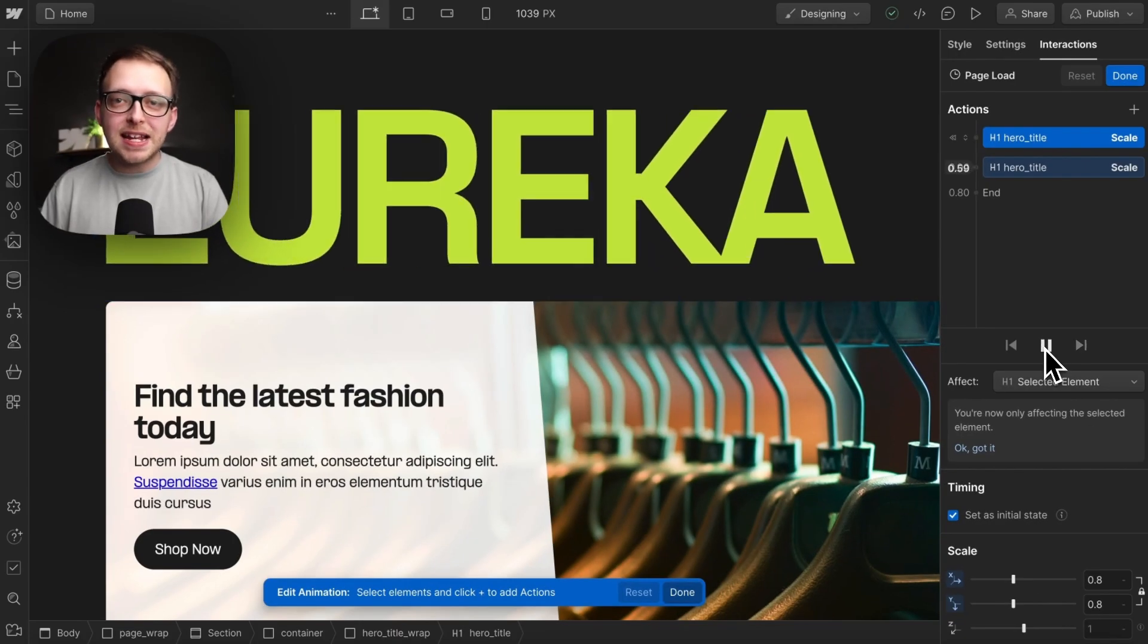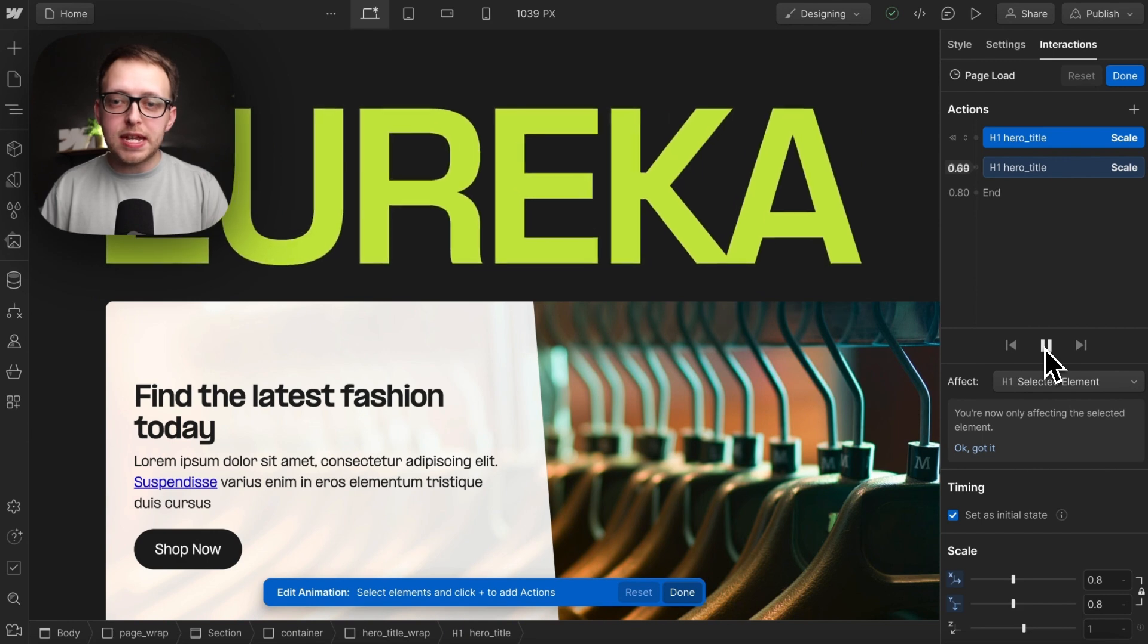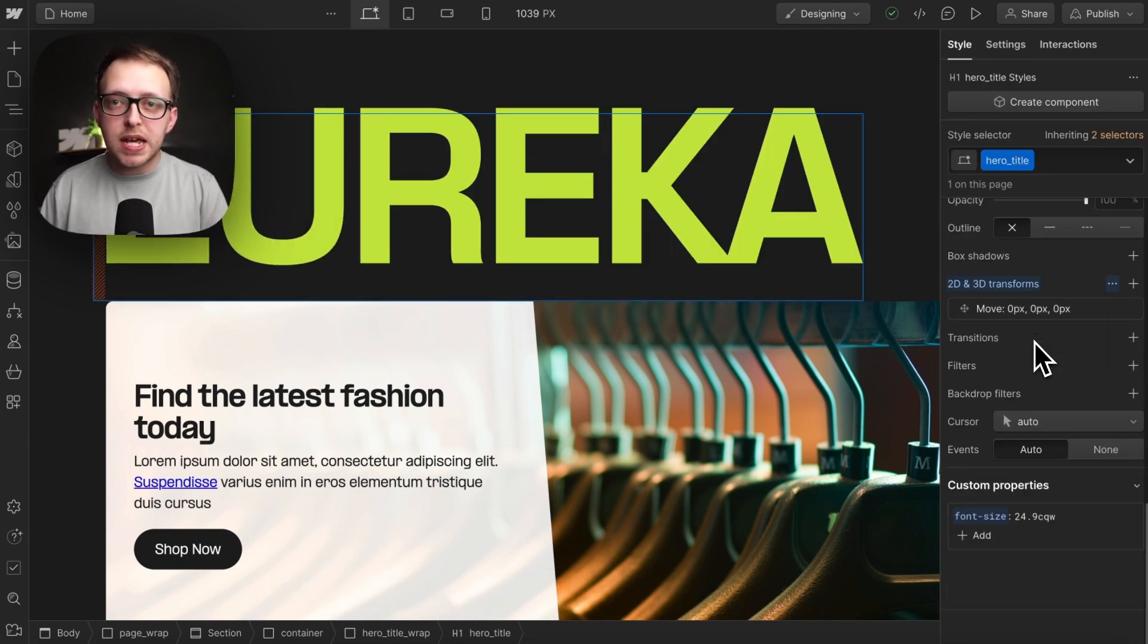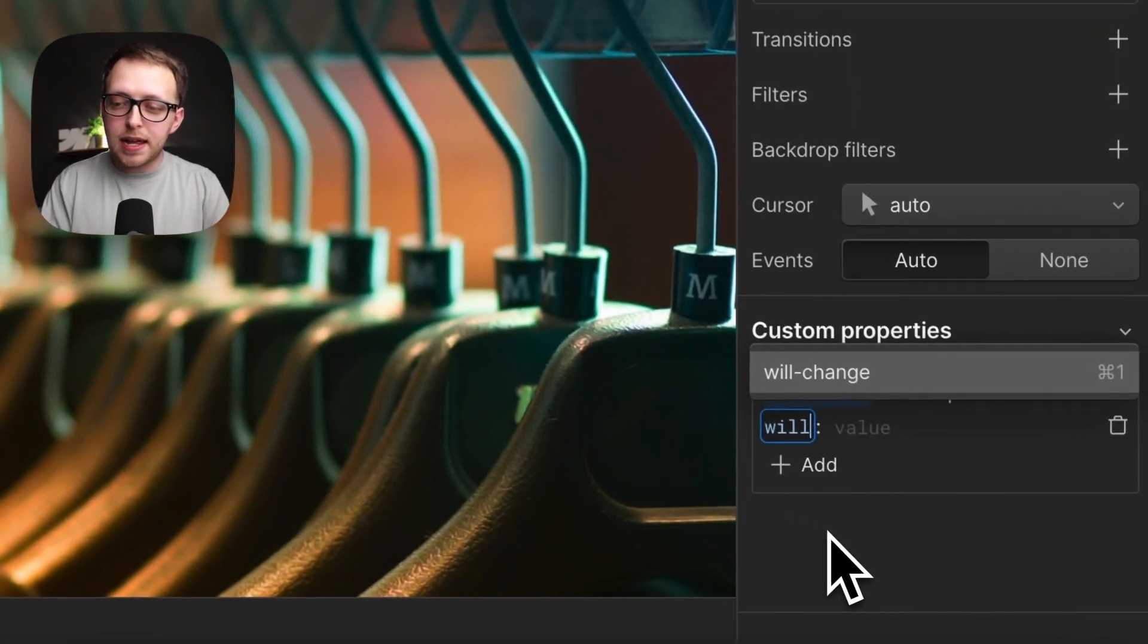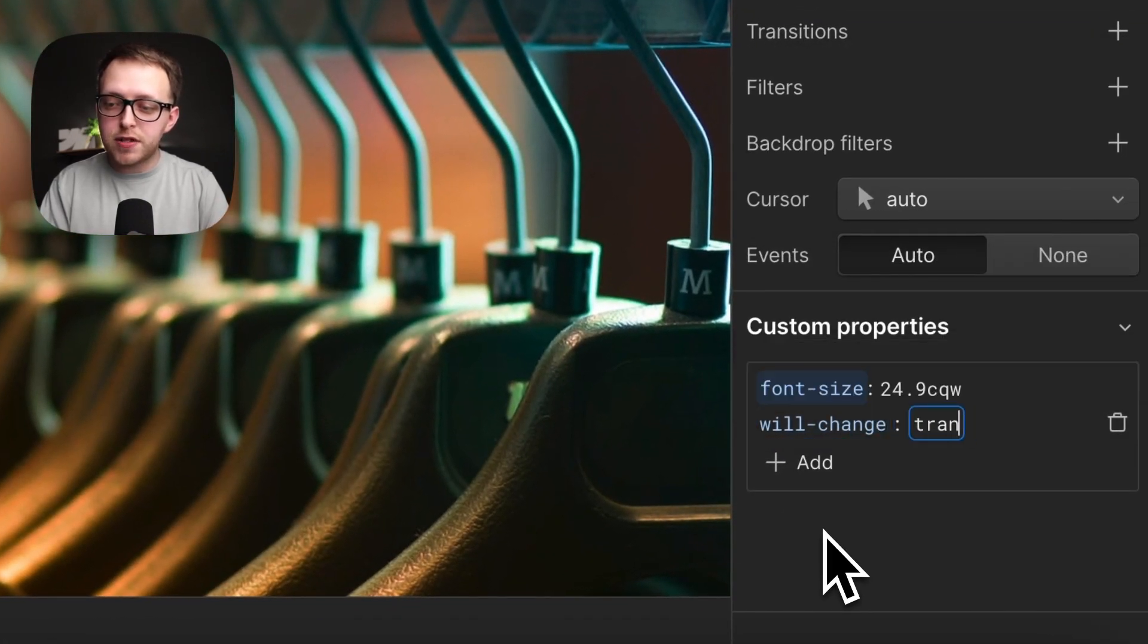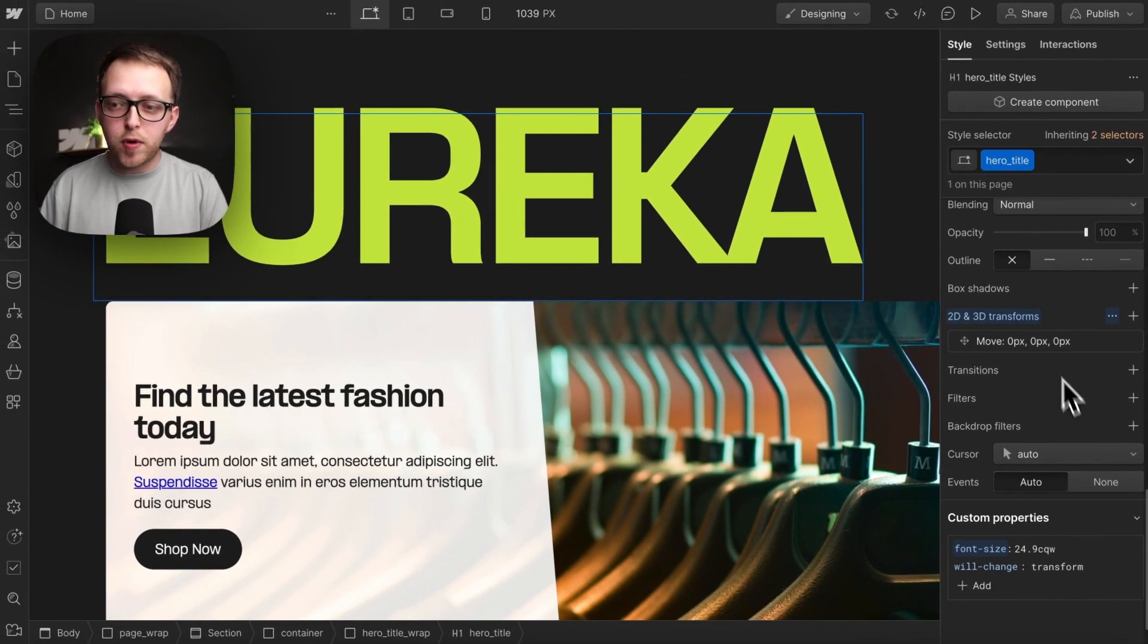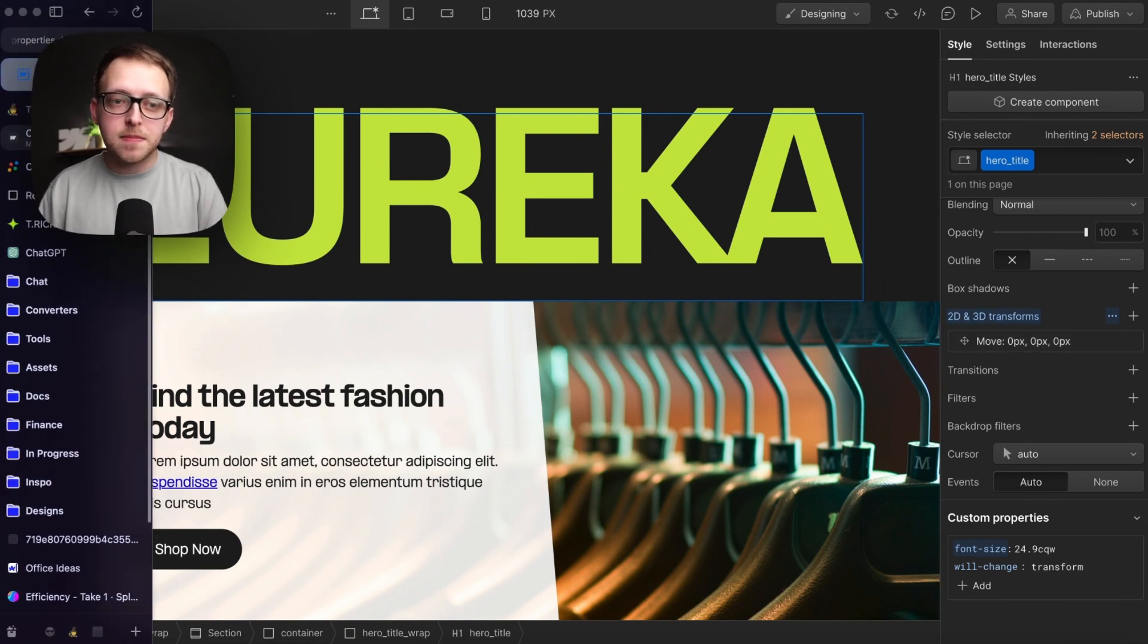If we're animating an element with move, scale, or rotate, sometimes we'll notice the performance can be a bit choppy depending on the element we animate. To fix that, we can apply a will-change with a value of transform to the element. This just lets the browser know we're going to be animating the transform and it can help smooth out the performance.